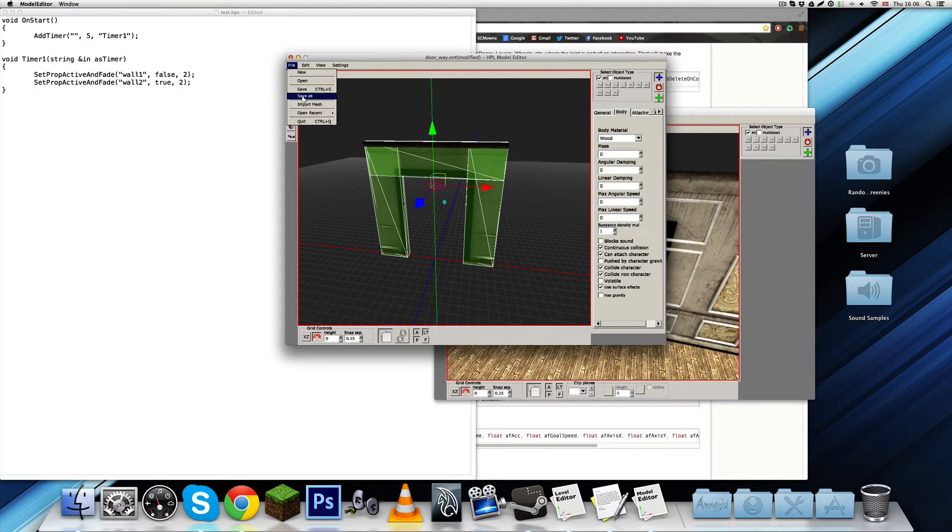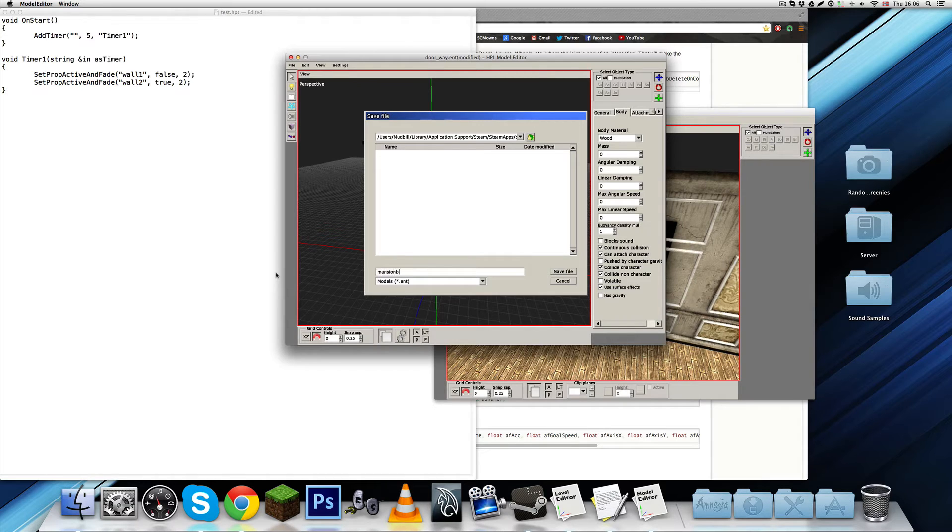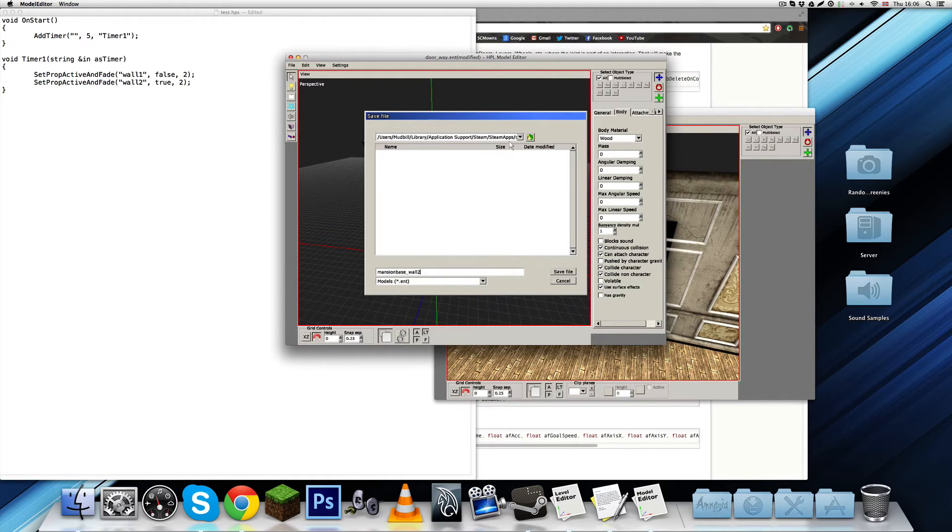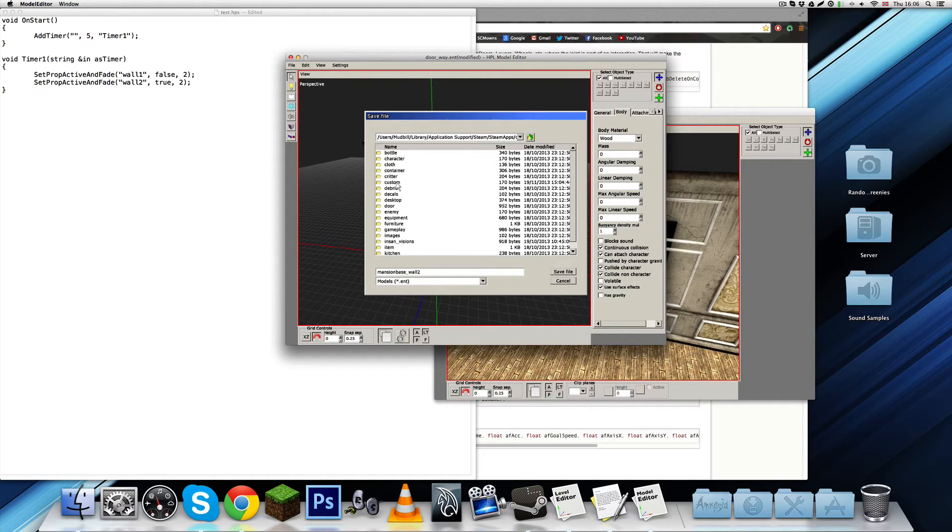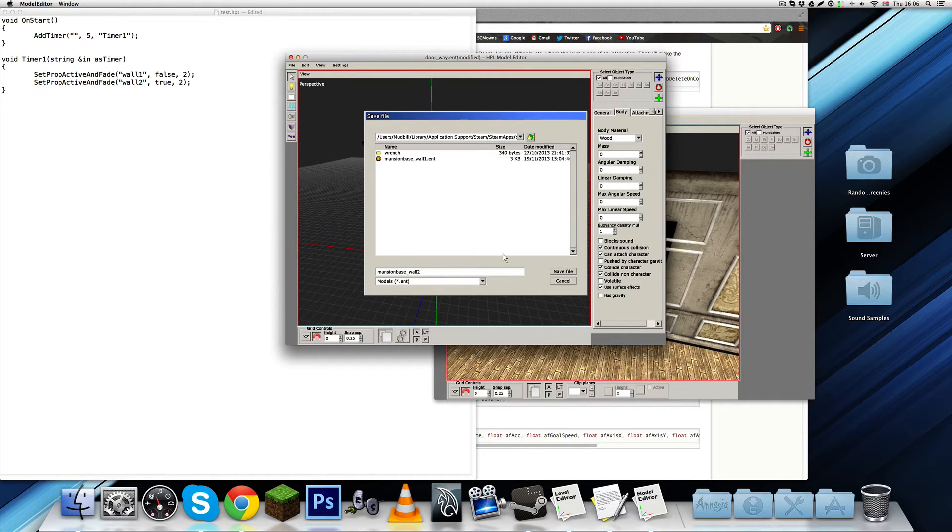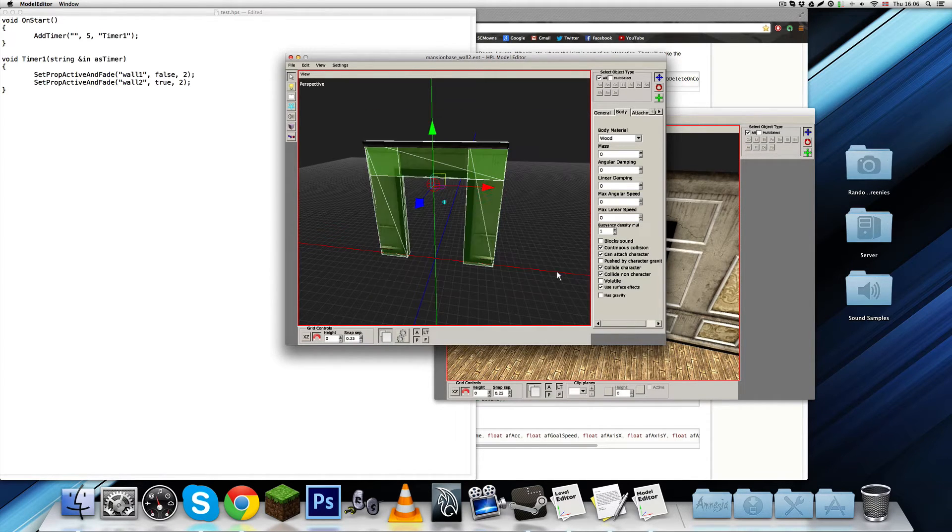Now, save as. And, call it, let's call it mansion base underscore wall 2. Even though it's not exactly a wall. But, it's kind of wall. Gotta put it in the same folder. Custom. Save. So, now.